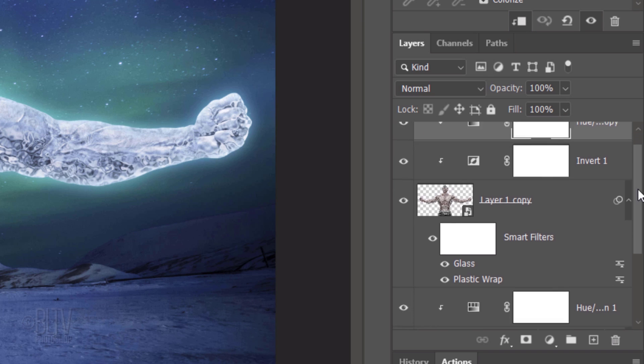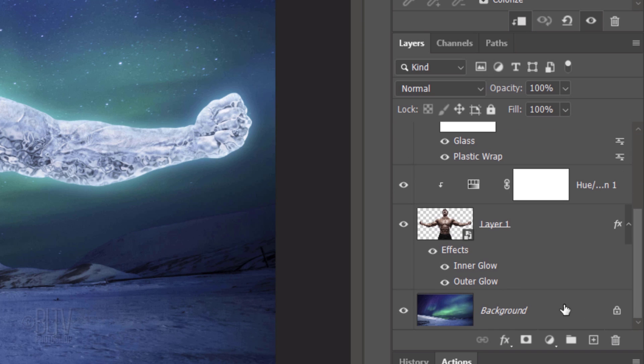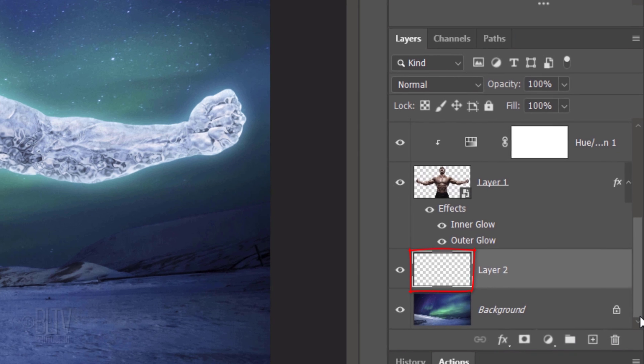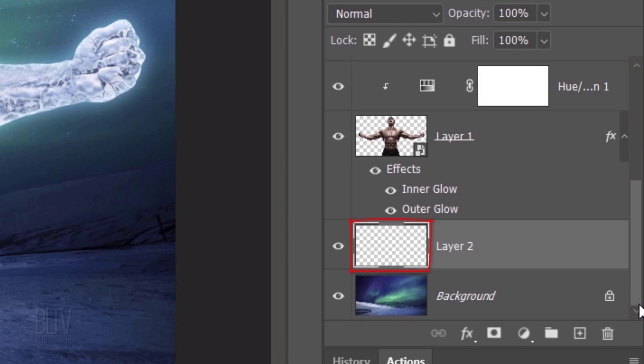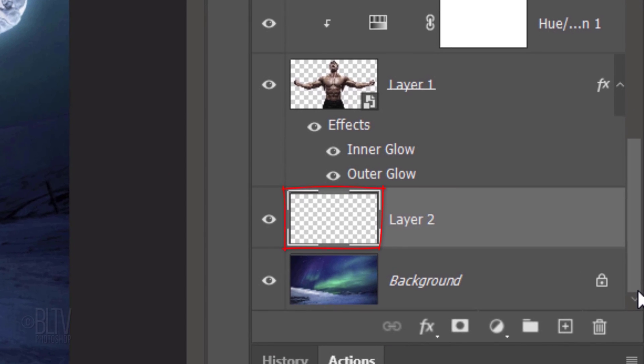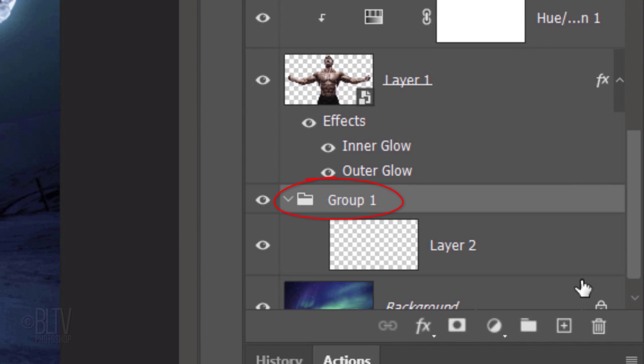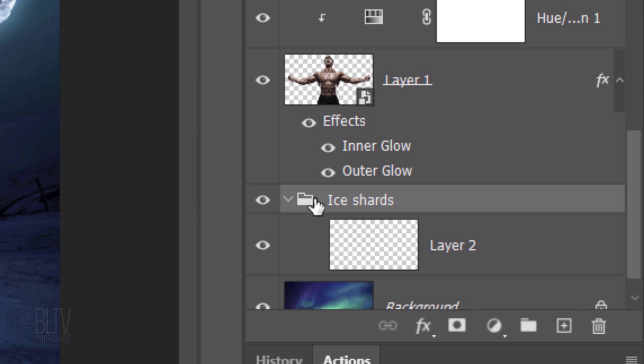Go to the background and make it active. Make a new layer above it. We'll place it into a folder by pressing Ctrl or Cmd G. Name the folder, Ice Shards. We'll be creating layers of ice shards and placing them into this folder. Make the empty layer active.